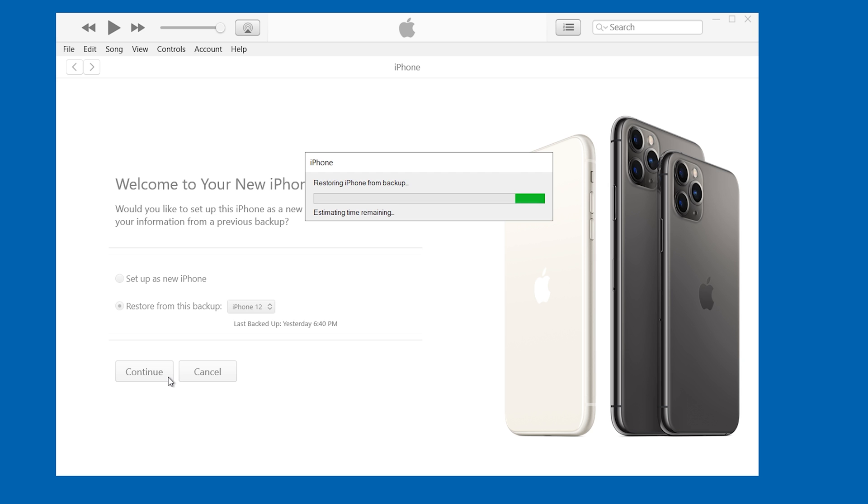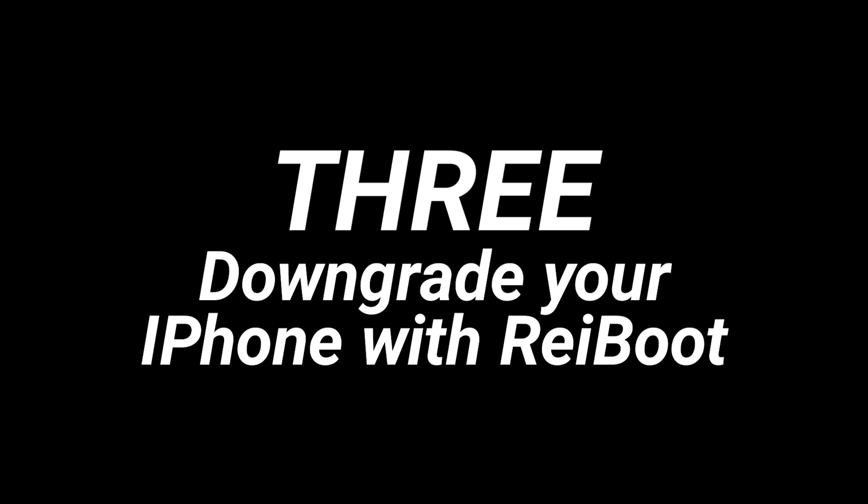If you think using iTunes is too much trouble, you can use Tenorshare Reiboot. Three, downgrade your iPhone with Reiboot.